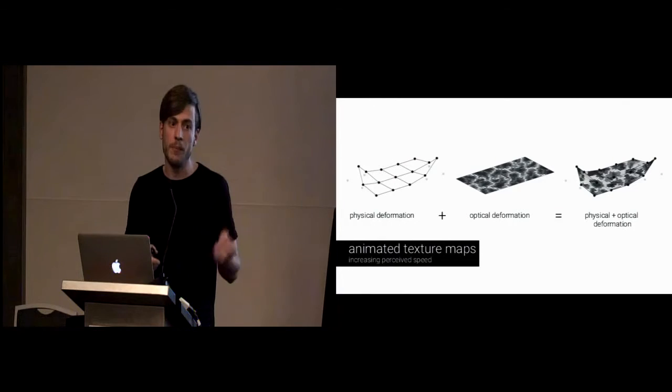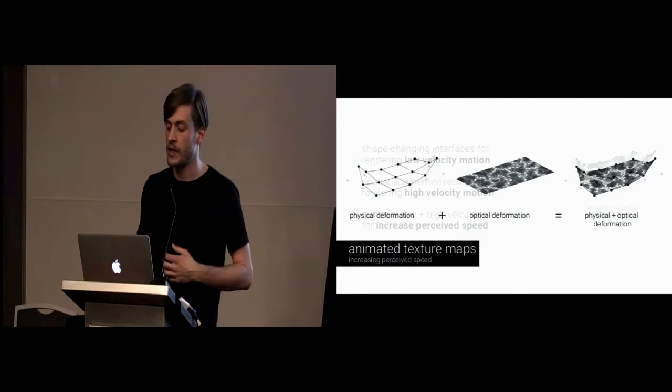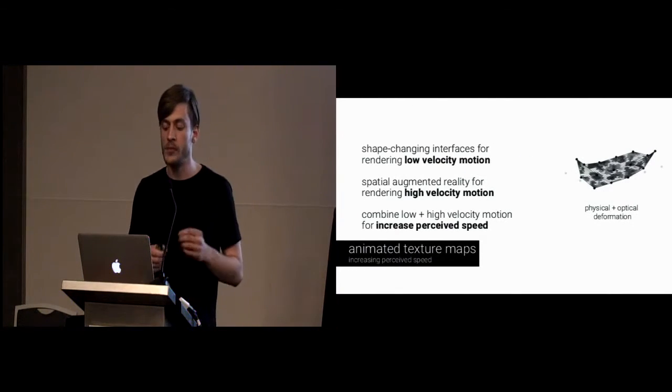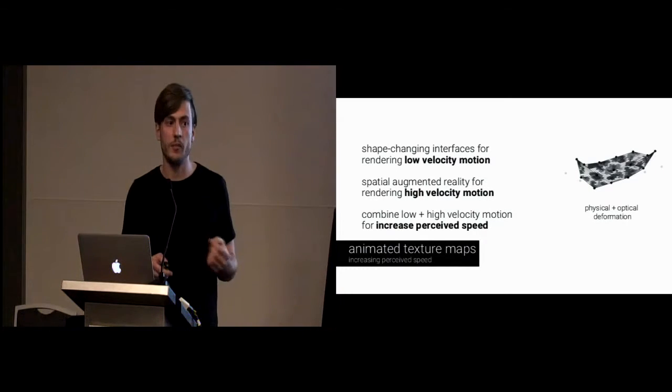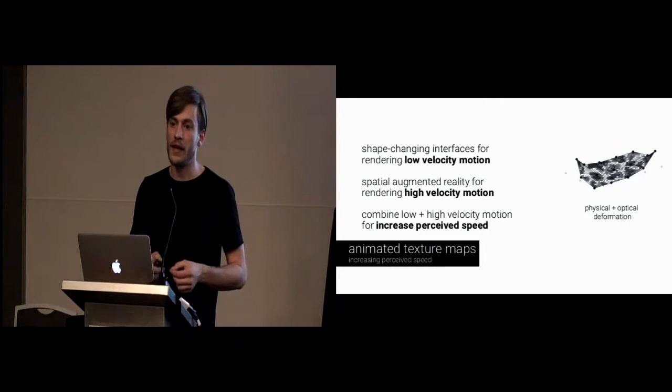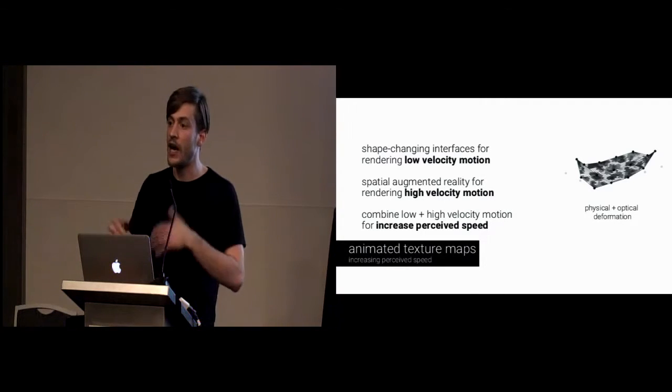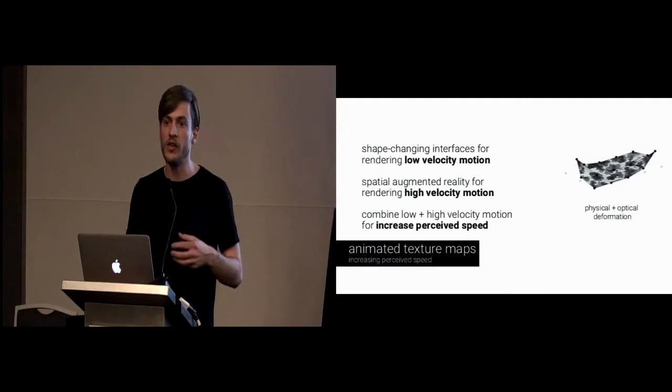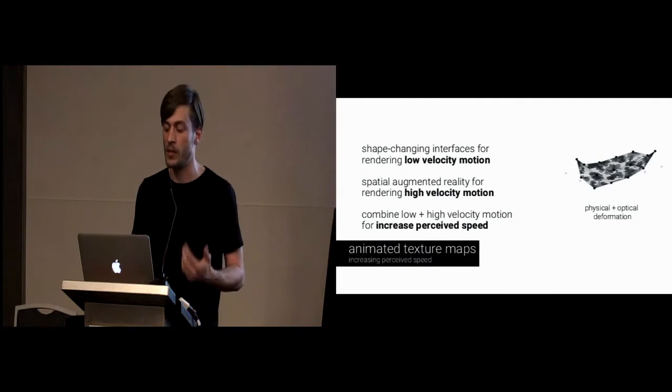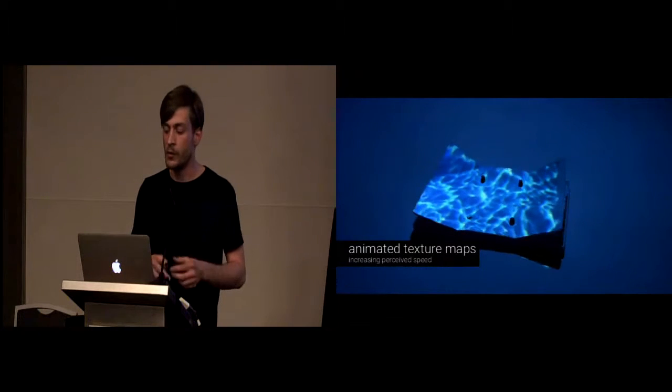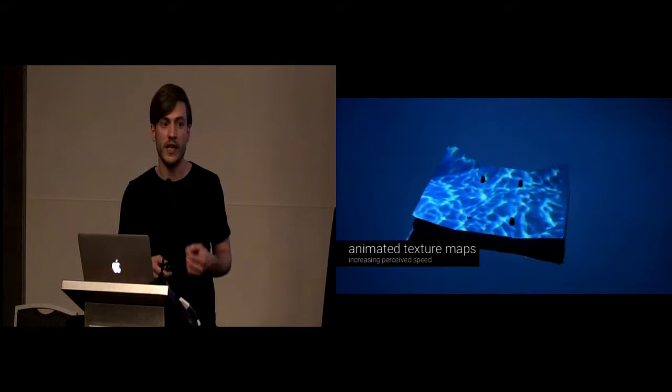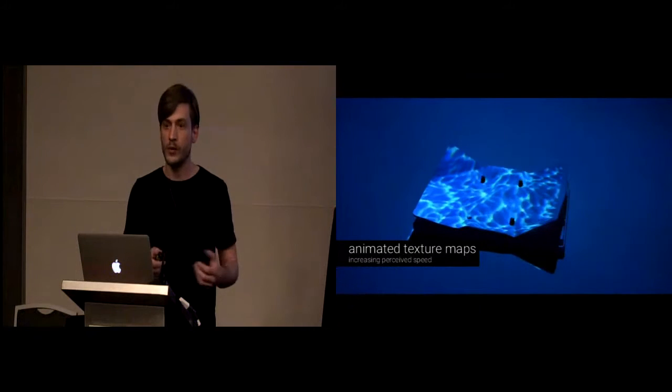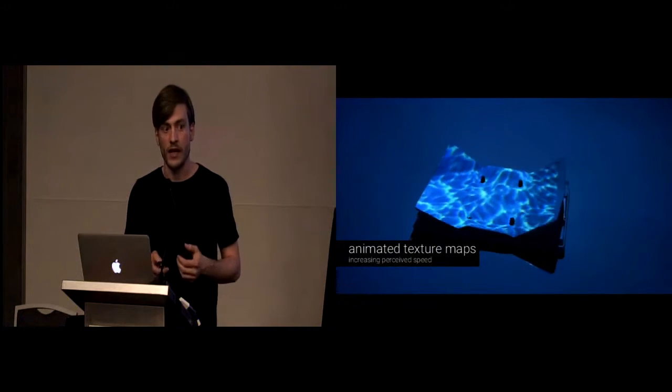Besides bump maps, we also use animated texture maps. Here we use shape-changing interfaces for rendering low velocity motion. Spatial augmented reality, on the other hand, is used for rendering high velocity motion, which gives us an increased perceived speed, again, without any additional physical complexity. In the example you see here, we render the low velocity waves with our shape-changing interface, and the high velocity waves and nice textures with spatial augmented reality.